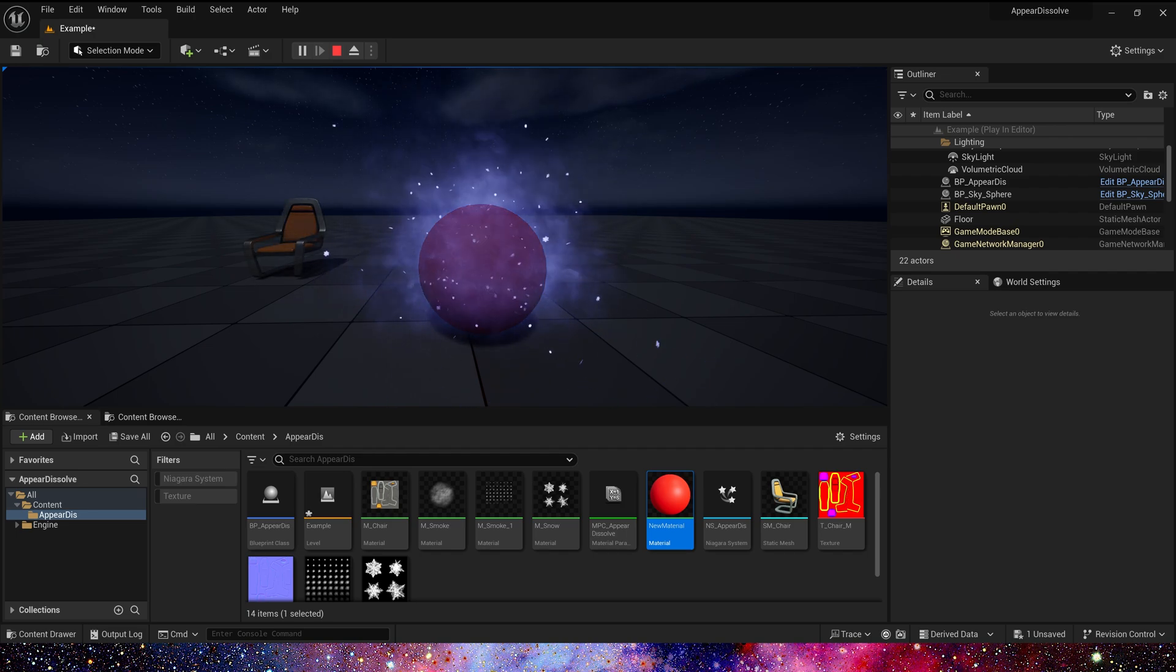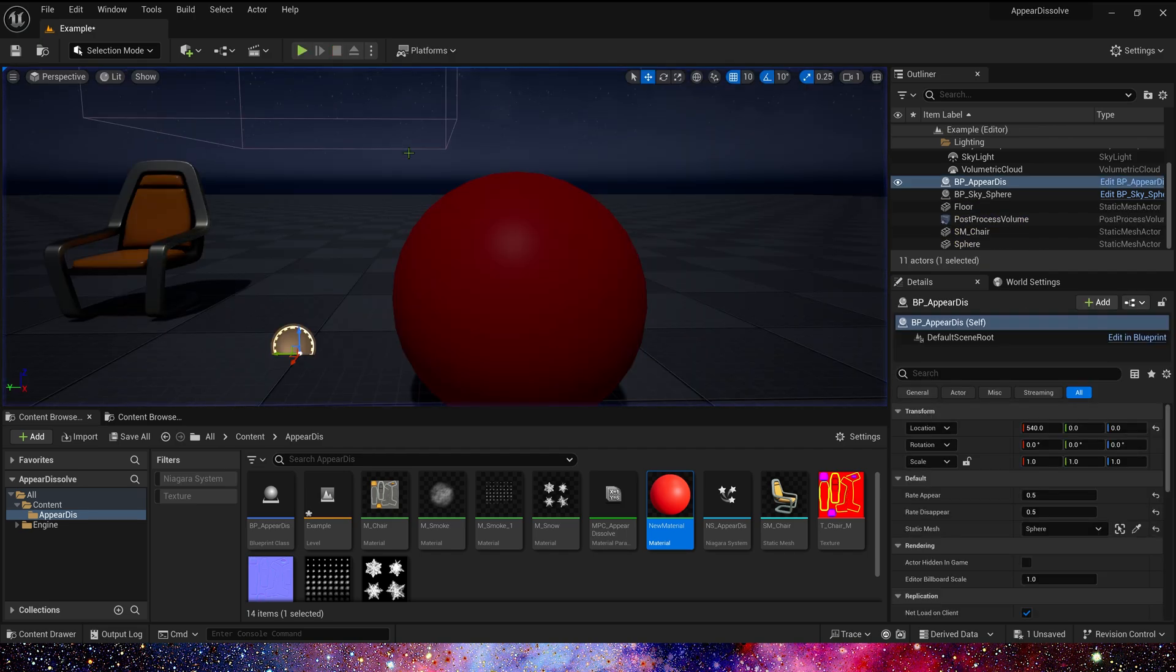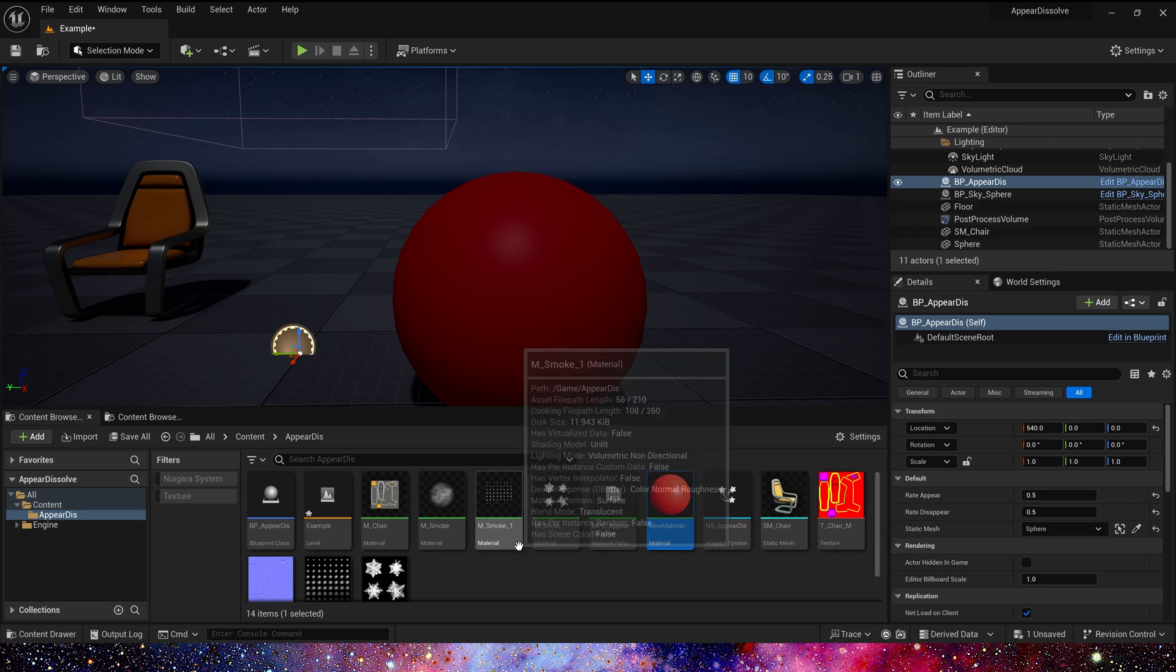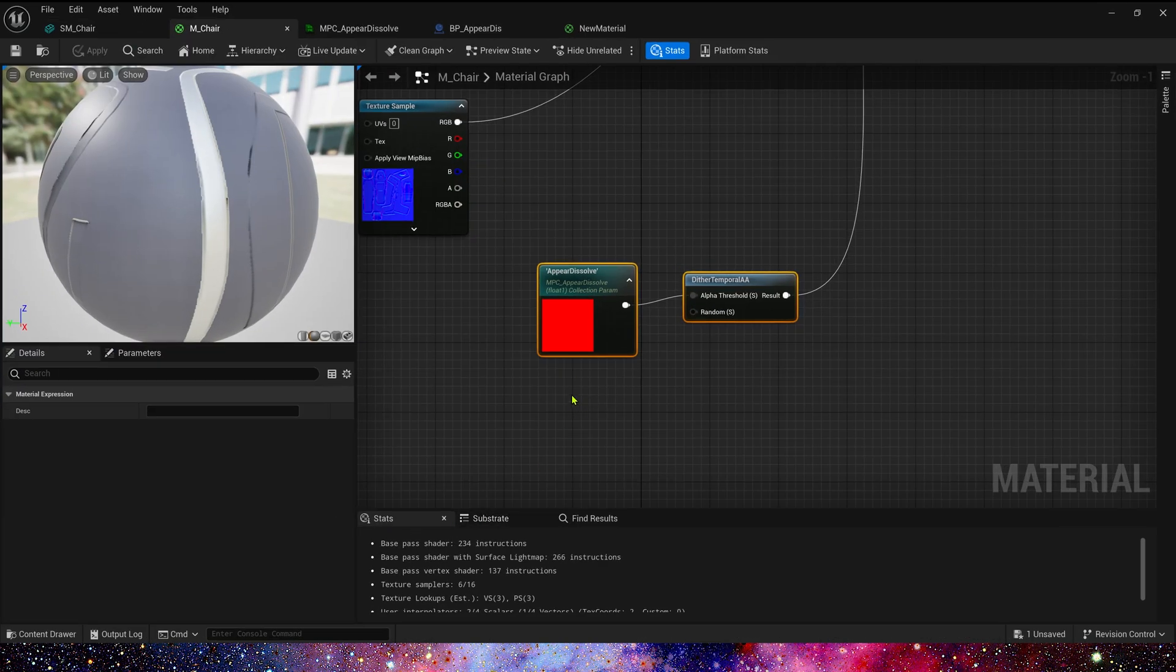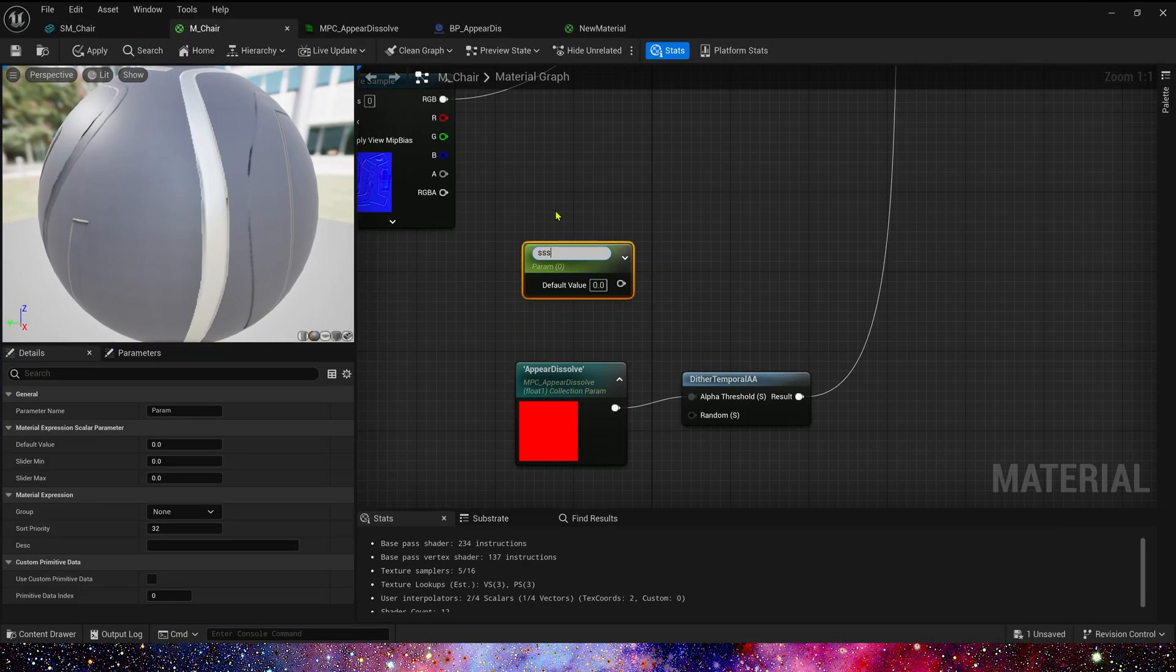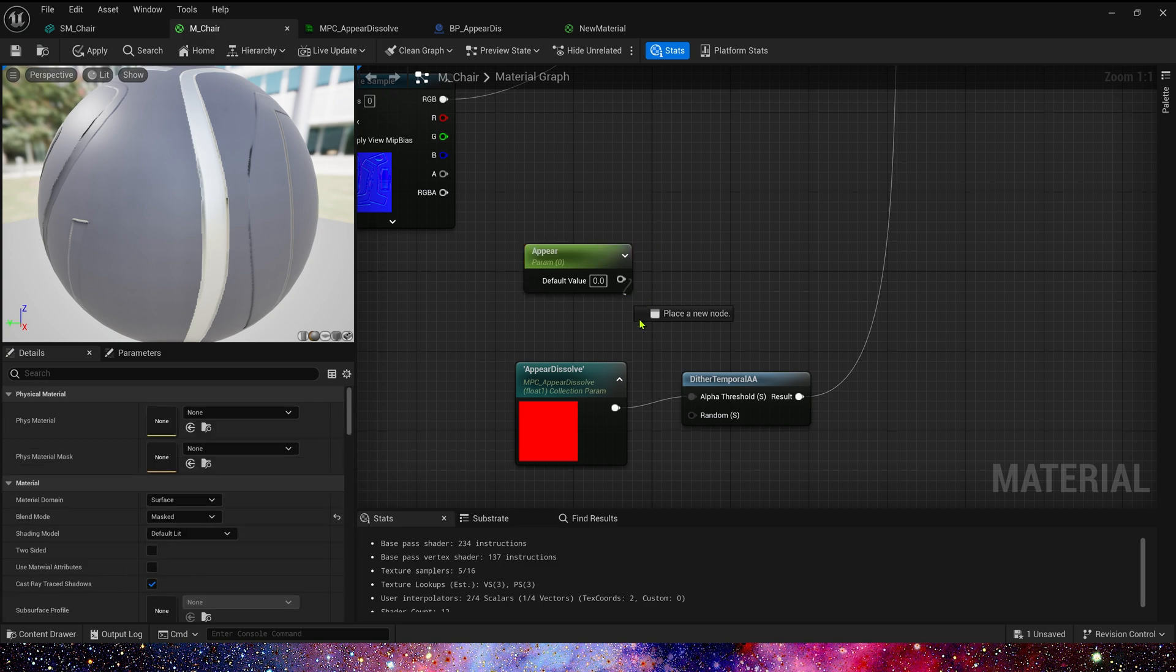Which is the reason for using MPC material parameter collection. If we want to control a single static mesh, we can use dynamic parameter instead of MPC.